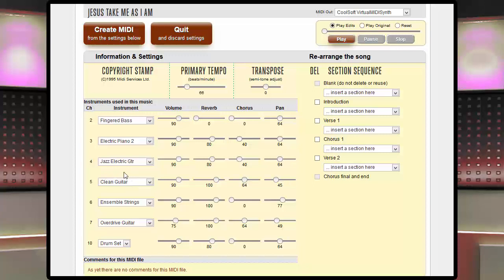We almost always use channel 4 for the melody. As you see, we have 7 instruments and, as usual, the drums are on channel 10 and the melody, played by a jazz electric guitar, is on channel 4.